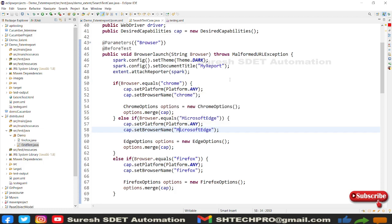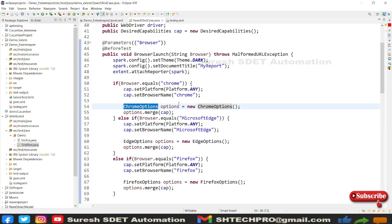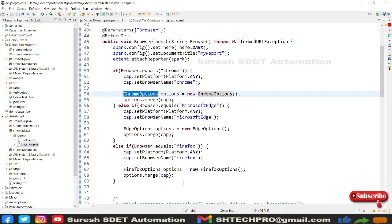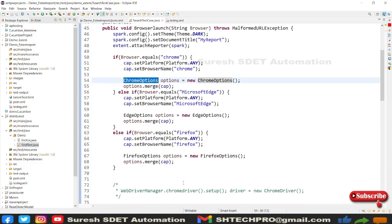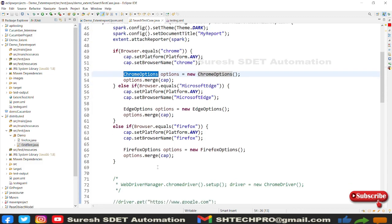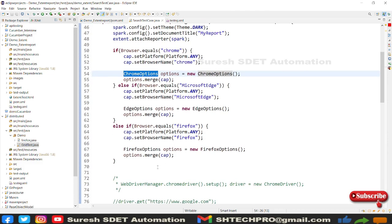If you want to execute only on Windows you can specify Windows. Then set the browser name. After that you have specific browser-related options. For Chrome we have options, Edge has options, Firefox has options. You can add multiple if-else conditions and include all browsers like IE, which I haven't listed here.